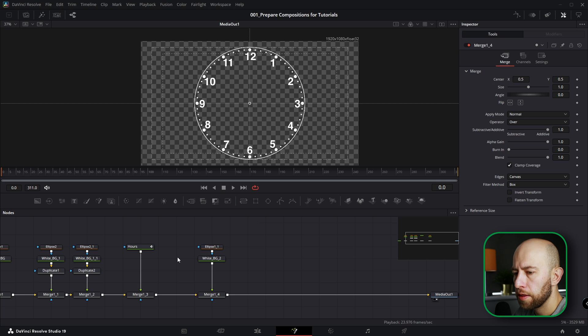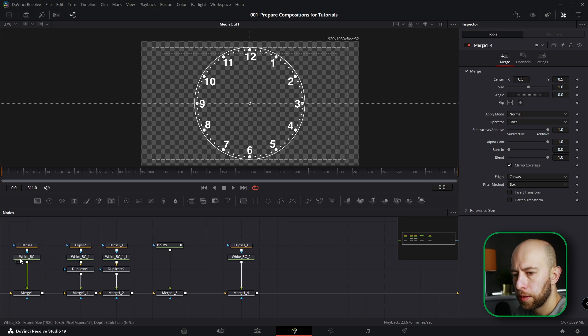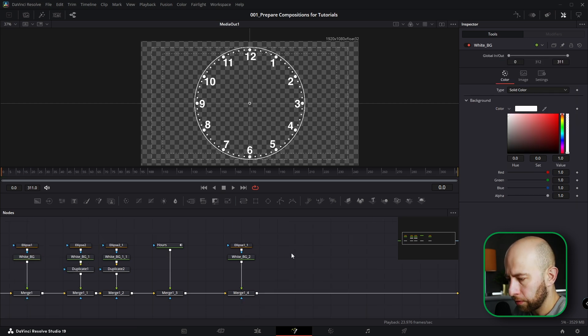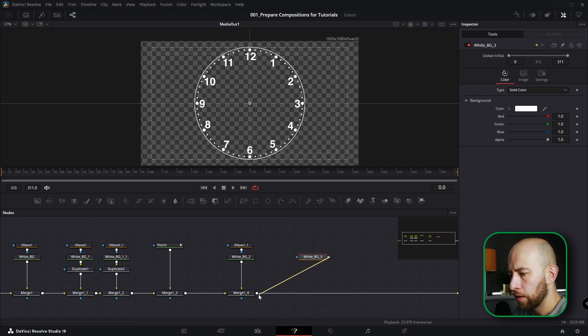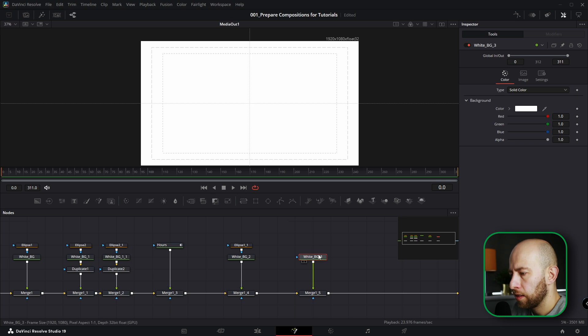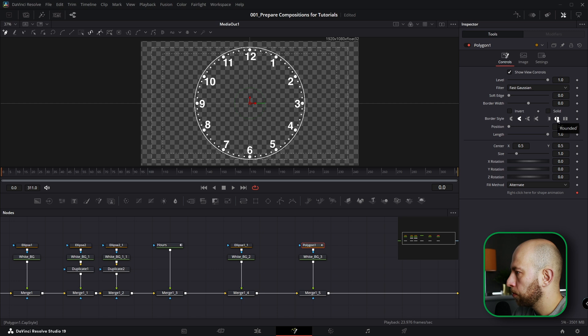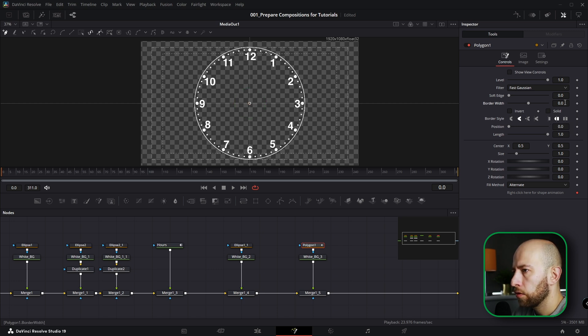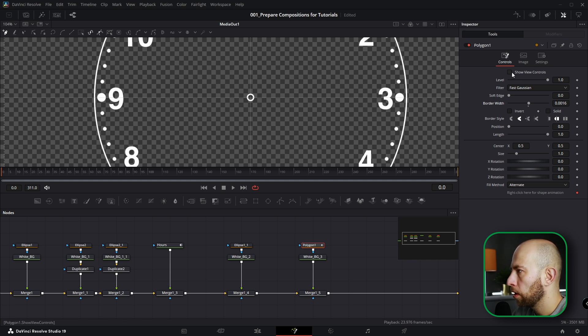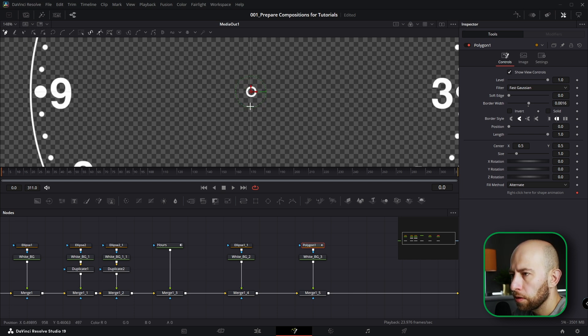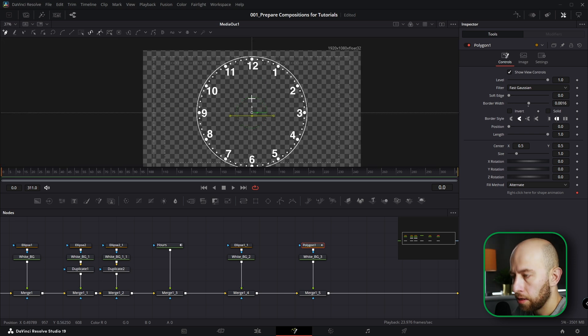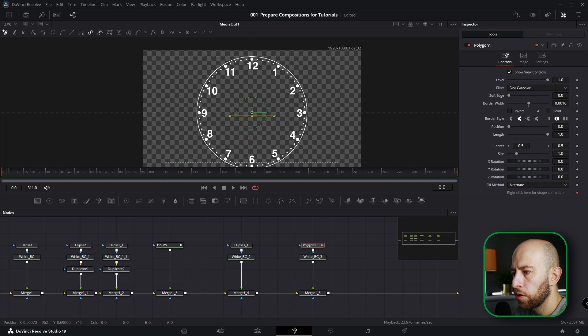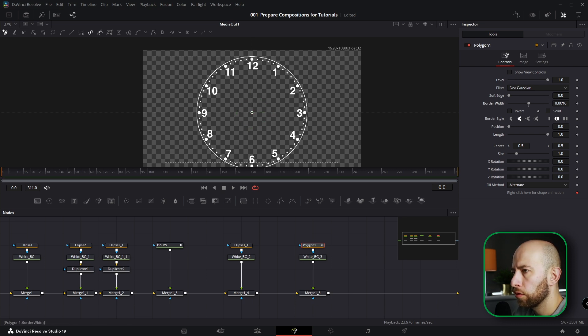Now we're going to create hand hours. For this purpose I need to copy white background again, connect it here, select white background again, and let's grab Polygon. Uncheck Solid, let's leave border style on Rounded, and I'm going to increase border width. I'm going to point polygon. Actually it needs to be Show View Controls, so I'm going to start somewhere here and holding Shift, I'm going to drop hours here.